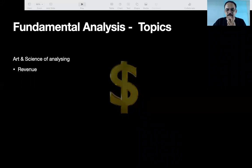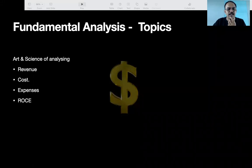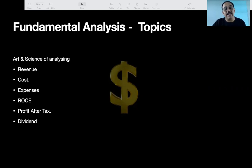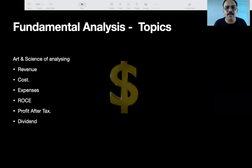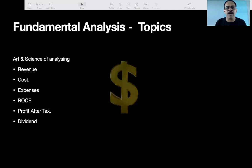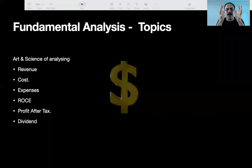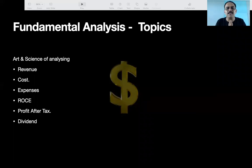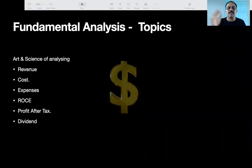So now we'll understand revenue, cost, expenses, ROCE, and profit after tax. Then we will look at our 990 shares — we shortlisted from 4109 shares to 990 shares with a market capitalization filter. Once you understand this, I will share a formula to shortlist down to only 70 good profitable companies for further analysis. Then technical analysis will follow.